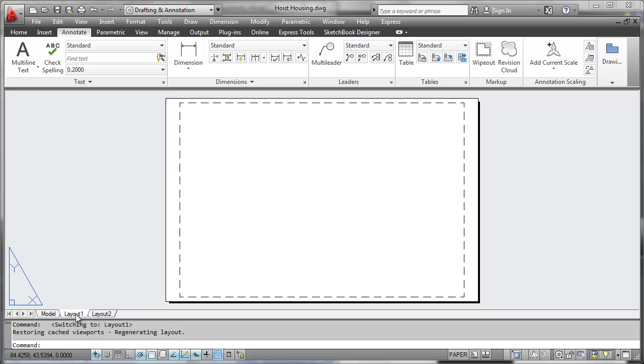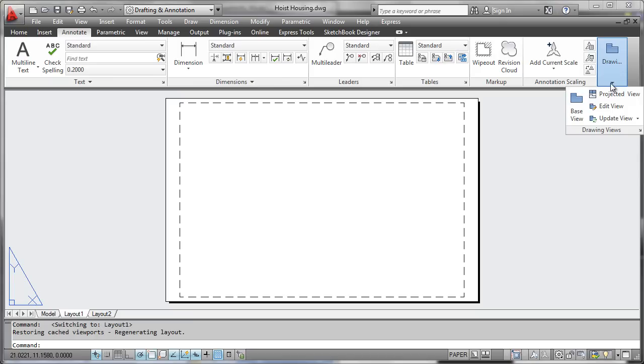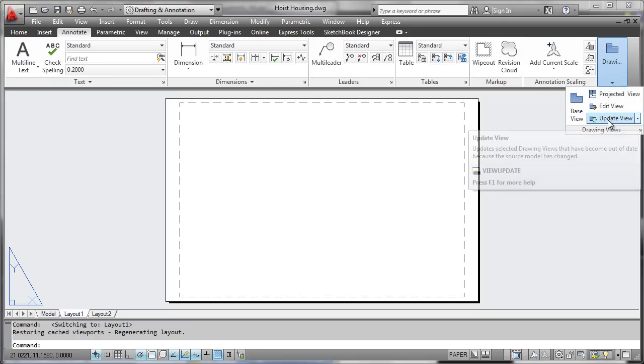Next, we make the leap over to our Layout tab, we go to the Annotate ribbon, and we find the Drawing Views panel here.